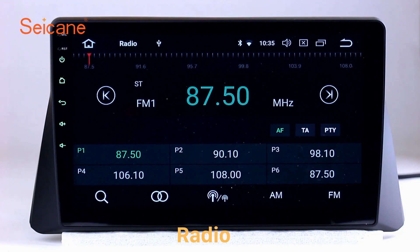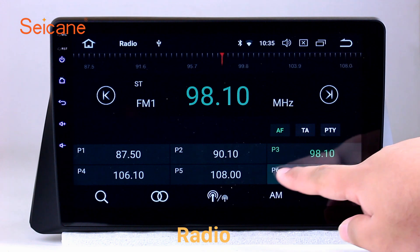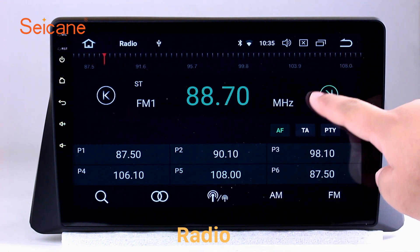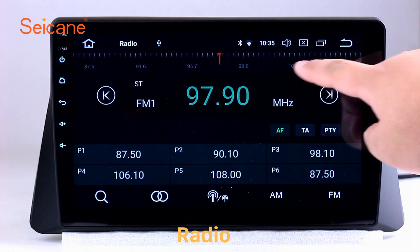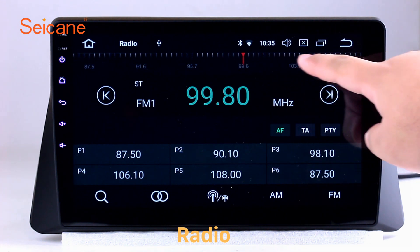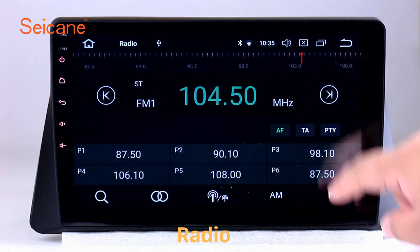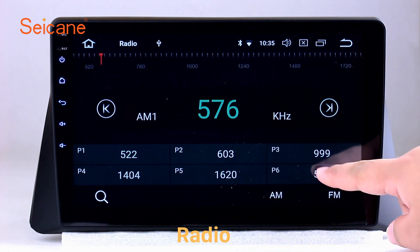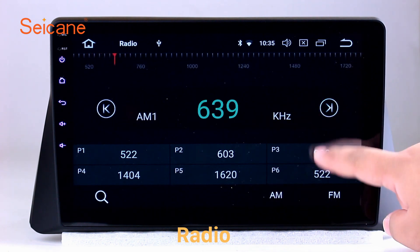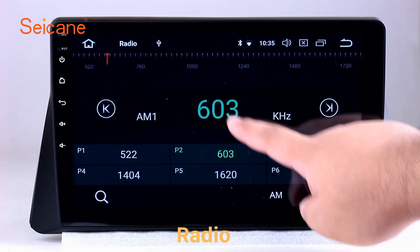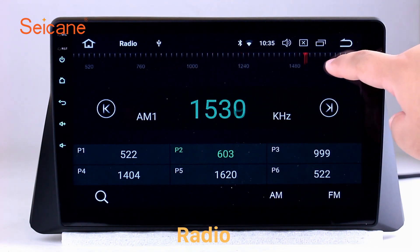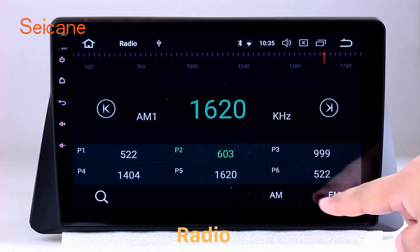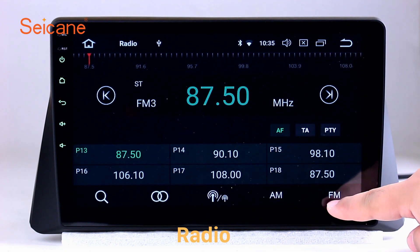Radio. Listen to radio by selecting channels manually or automatically. It supports RDS. You can select channels by program types such as news, science, music, and so on. It has AF and TA function and supports bands AM and FM. You can shift radio to stereo status and listen to local favorite radio stations.